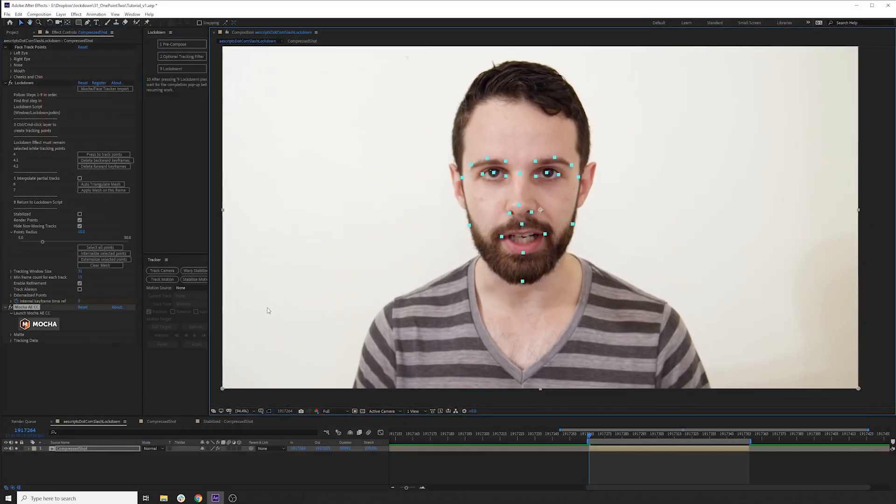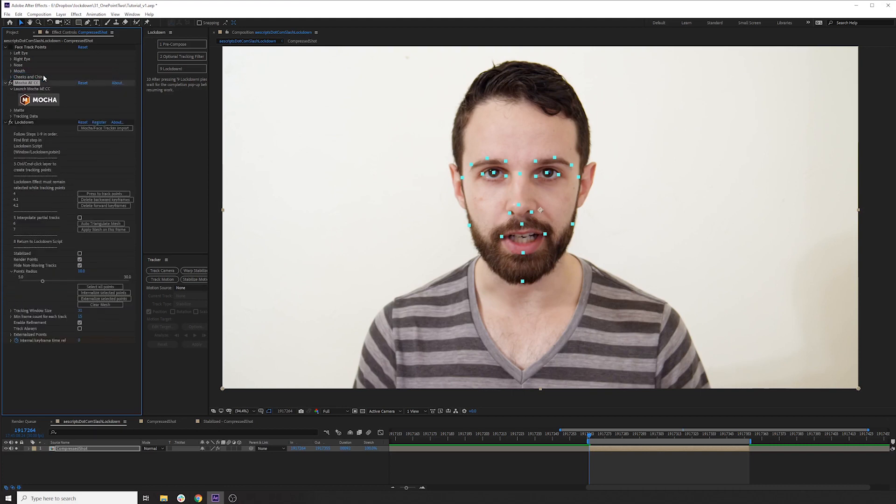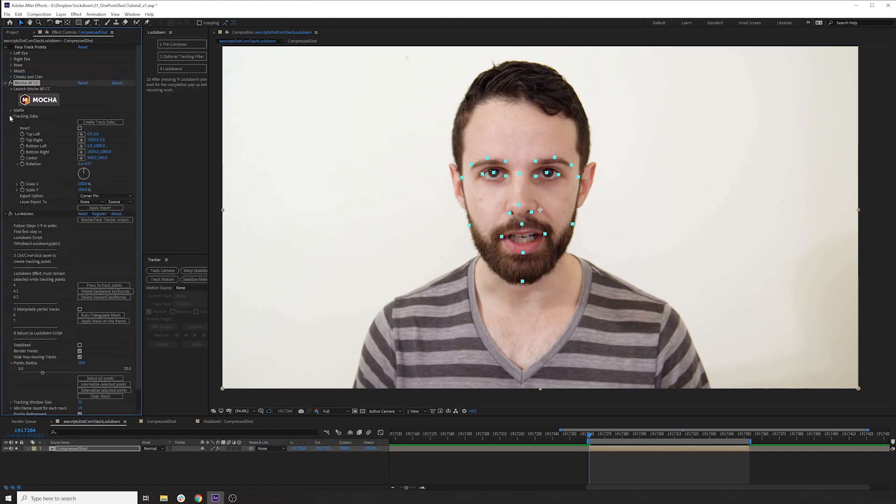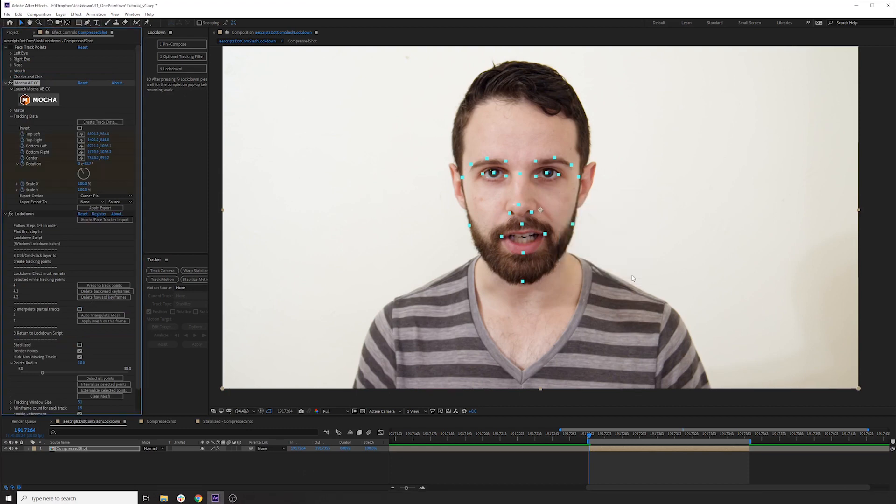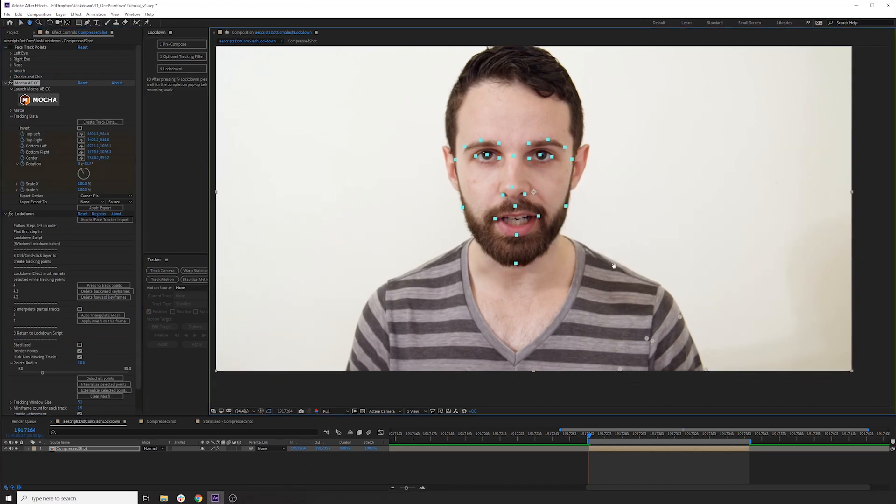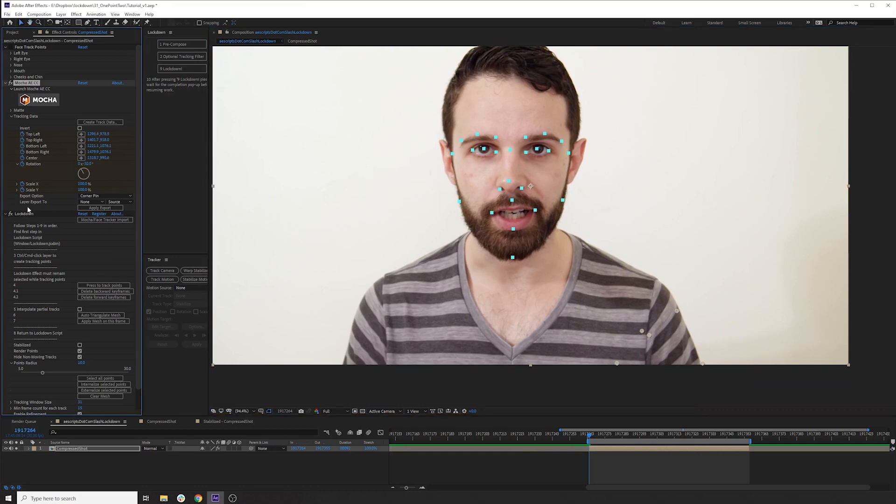I'm going to put this over the top because it will be easier to see. And we have to expose our tracking data. So we'll start by tracking layer 21, hit OK. And then you'll see that mocha places the points down here.